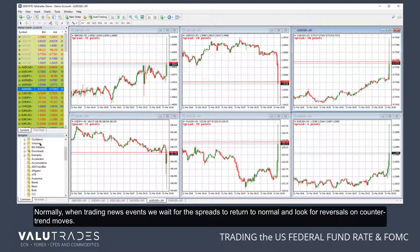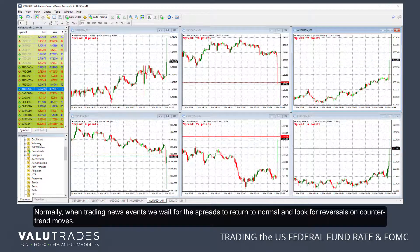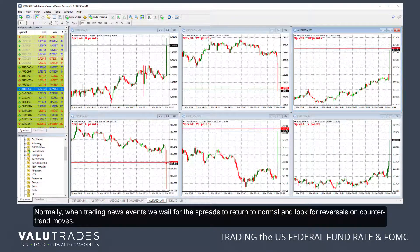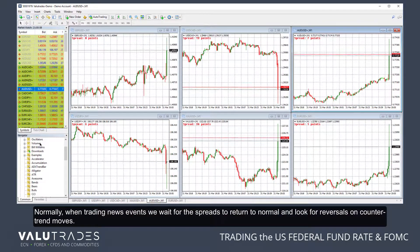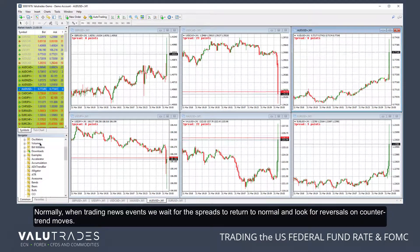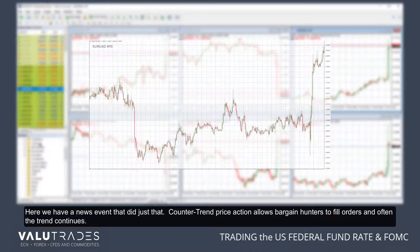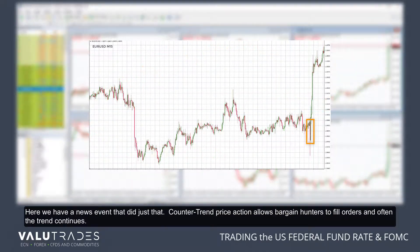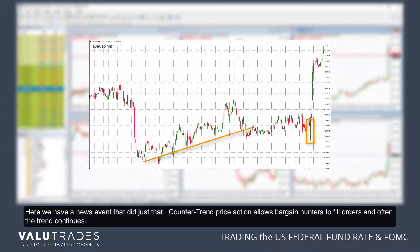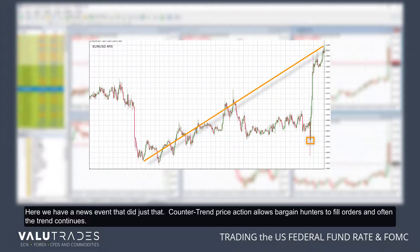Normally, when trading news events, we wait for the spreads to return to normal and look for reversals on counter-trend moves. Here we have a news event that did just that. Counter-trend price action allows bargain hunters to fill orders, and often the trend continues.